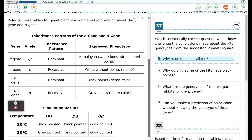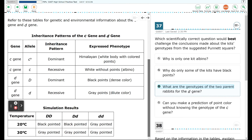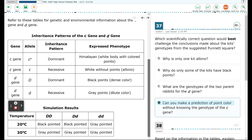Option A: Why is only one kit albino? Option B: Why do only some of the kits have black points? Option C: What are the genotypes of the two parent rabbits for the D gene? Option D: Can you make a prediction of point color without knowing the genotype of the C gene? Go ahead and pause the video and mark your answers now.